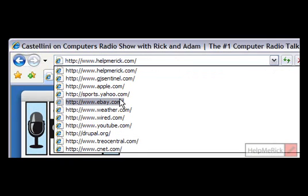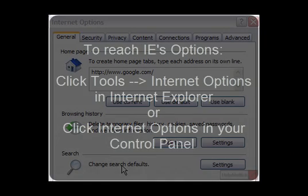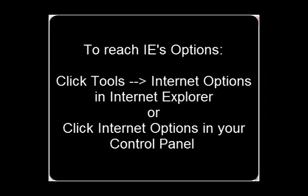You can do it all at once by cleaning out your history. To delete all of the entries from the address bar, you need to click Tools and then Internet Options in Internet Explorer, or you can go to the Control Panel and click Internet Options.